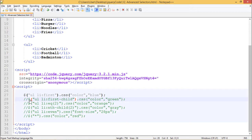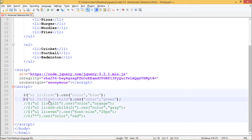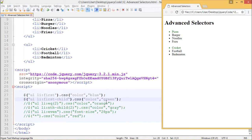Let's see the second one. The second selector we are using is :first-child. First-child will change the first list item of every unordered list. Let's see its output. We can see both pizza and cricket changed their colors from black to green.